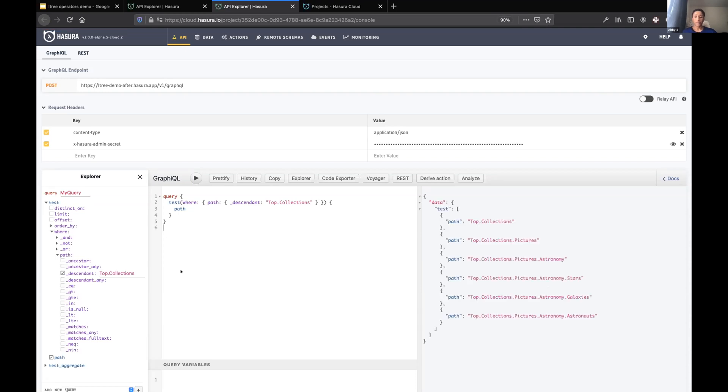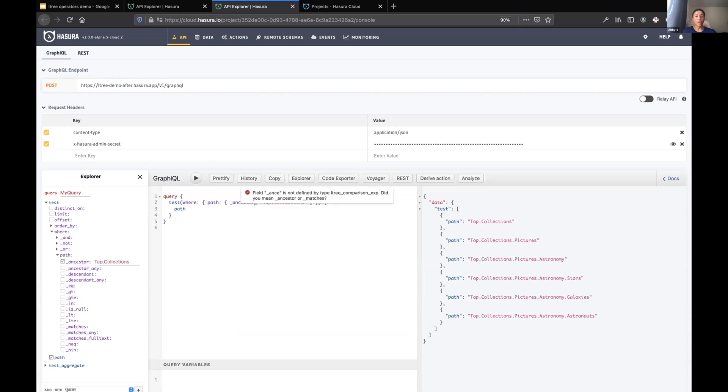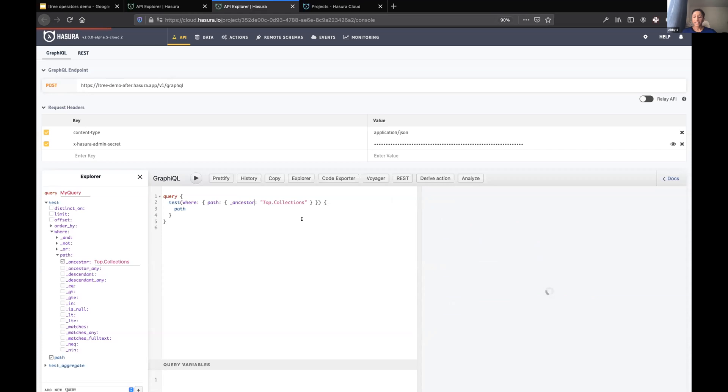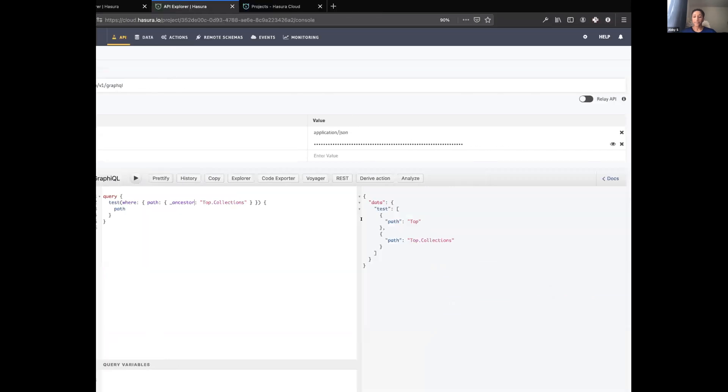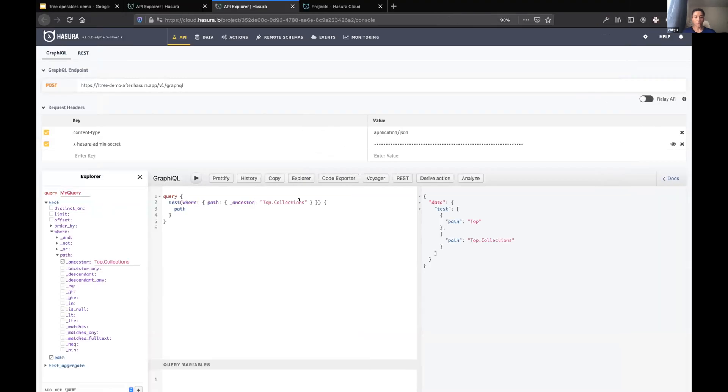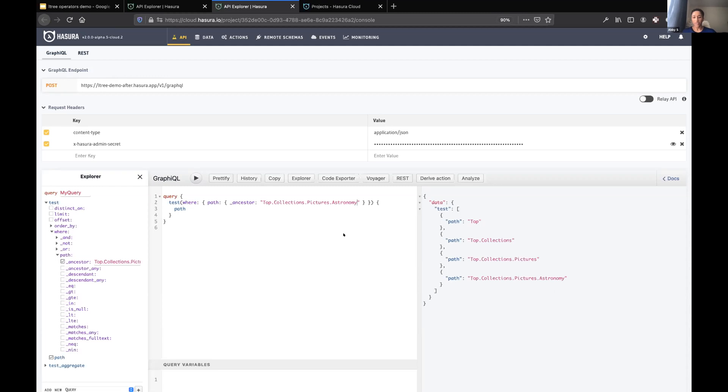Here we can see we've successfully queried for all descendants of the collections node. We also can query for all ancestors. We can query on any node in the structure. You get the picture there.